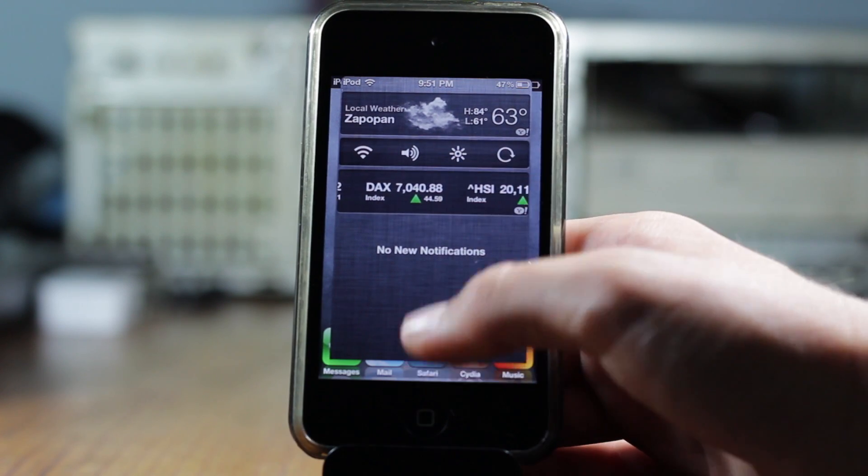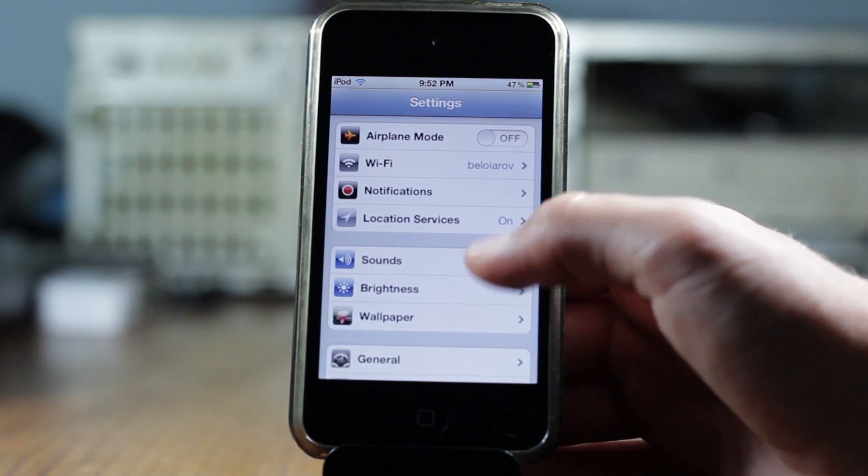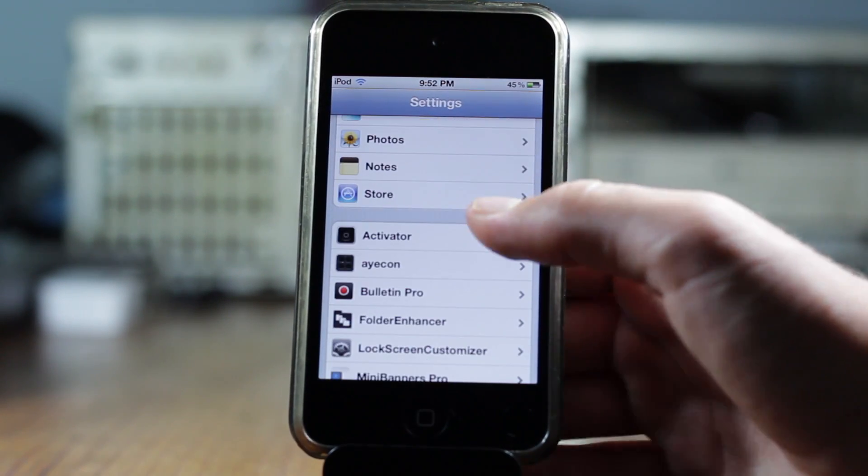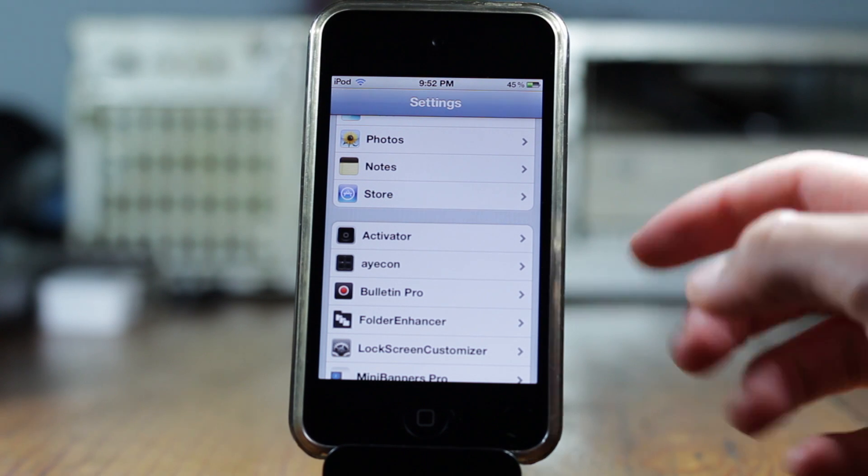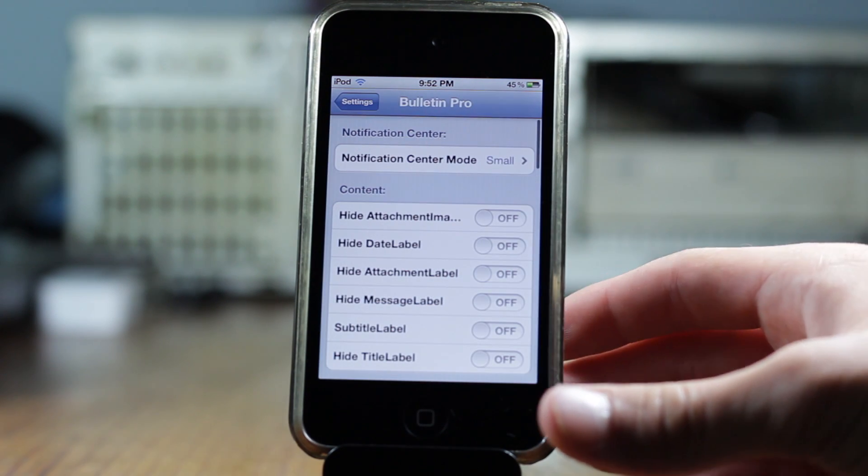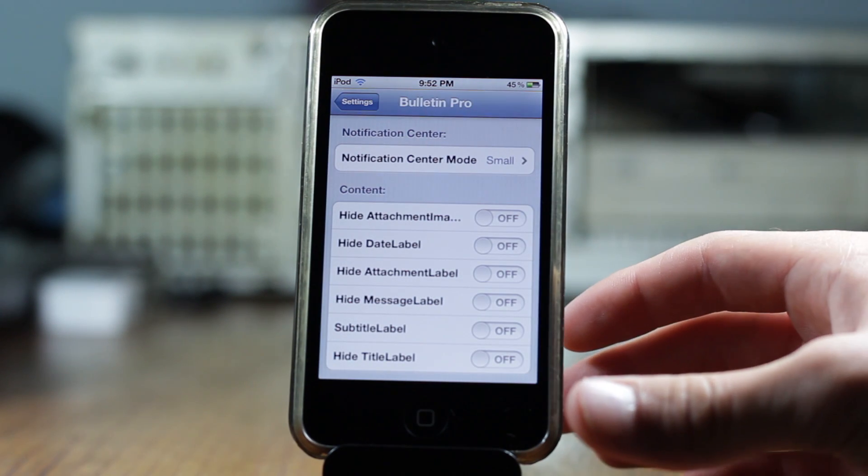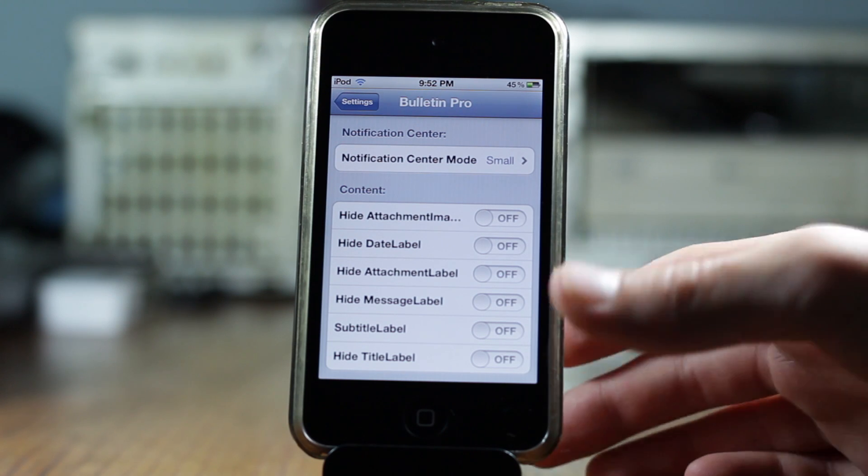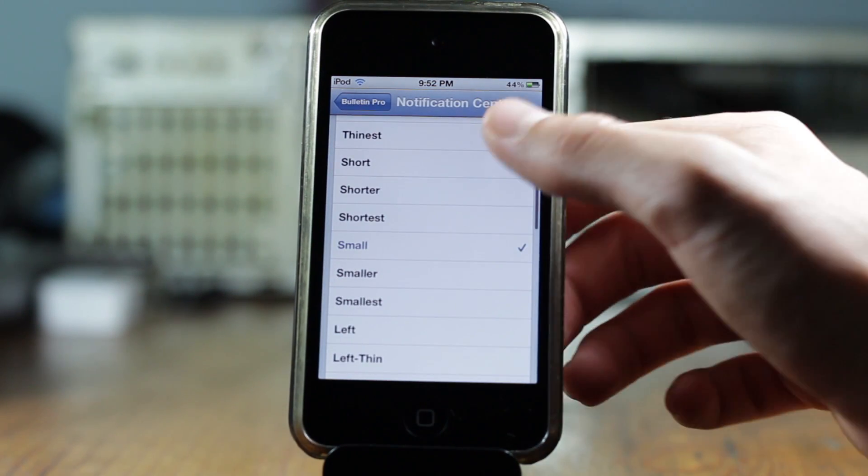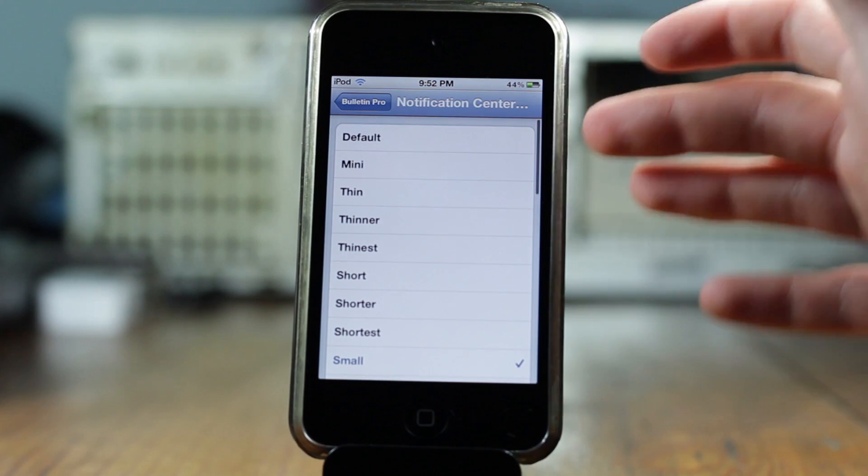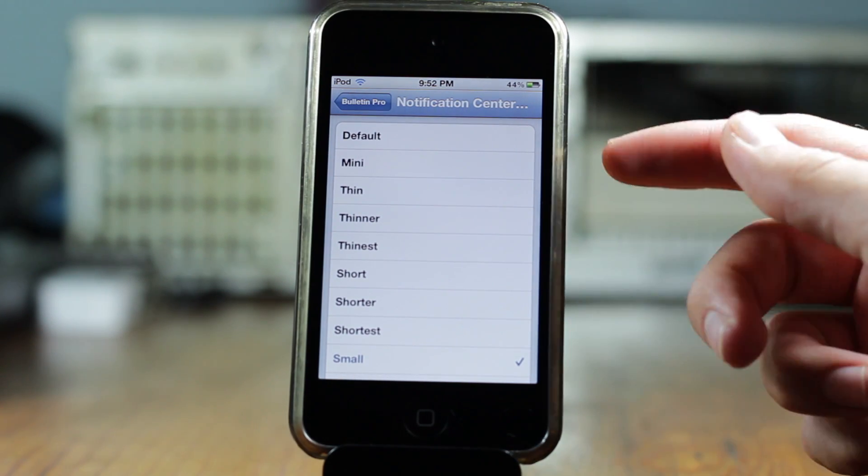Let's go ahead and go into the settings of this tweak and check out what Bulletin Pro has to offer. First off, as you can see you get the settings for the notification center, and then you get how much you want to resize the notification center and the position.